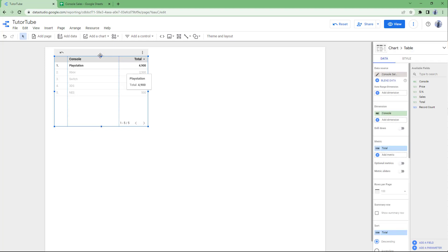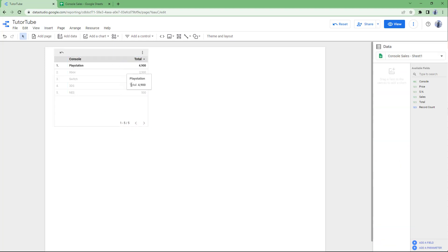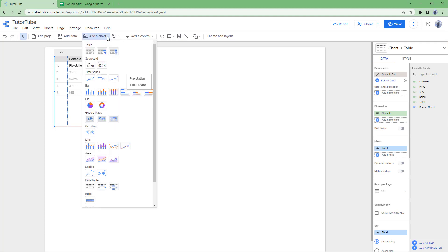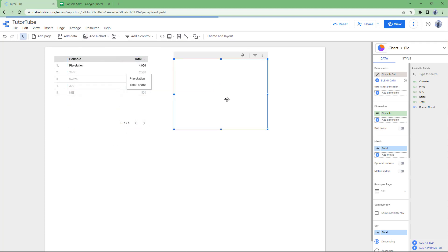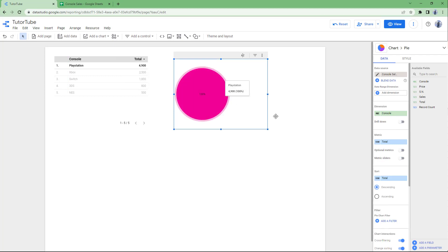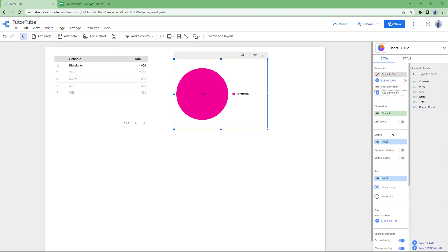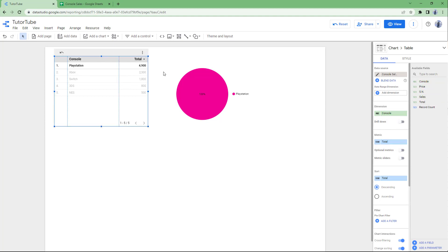But this itself is just the table — you can represent this as a chart as well. So to do that, I'm going to go to 'Add a Chart' and bring in a pie chart. Once I do that, you only see PlayStation right now because the dimension is set and the metric is Total. So let me go to the Console dimension right here — this is the dimension, just like this.